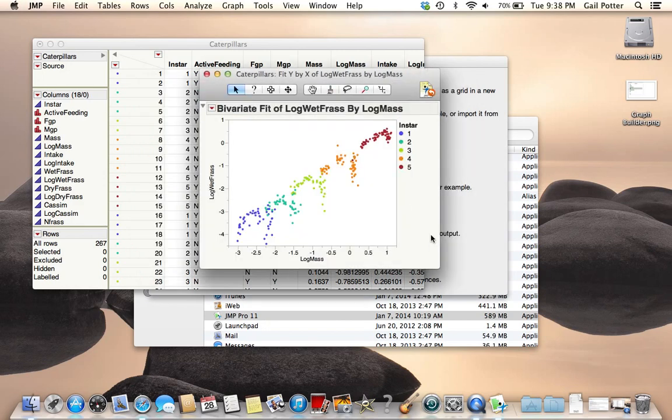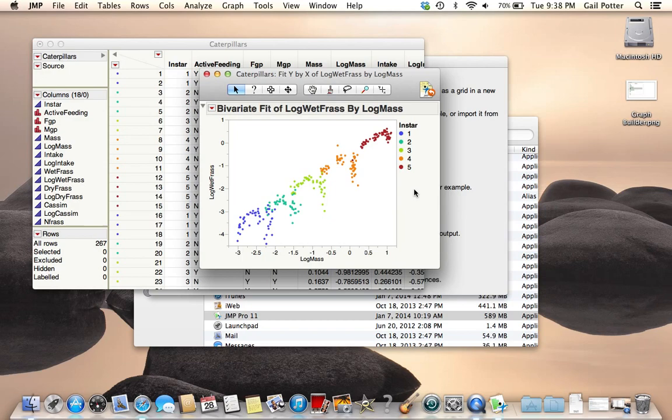There is the legend. That's how you can add colors or plotting symbols to your scatter plot in JMP.